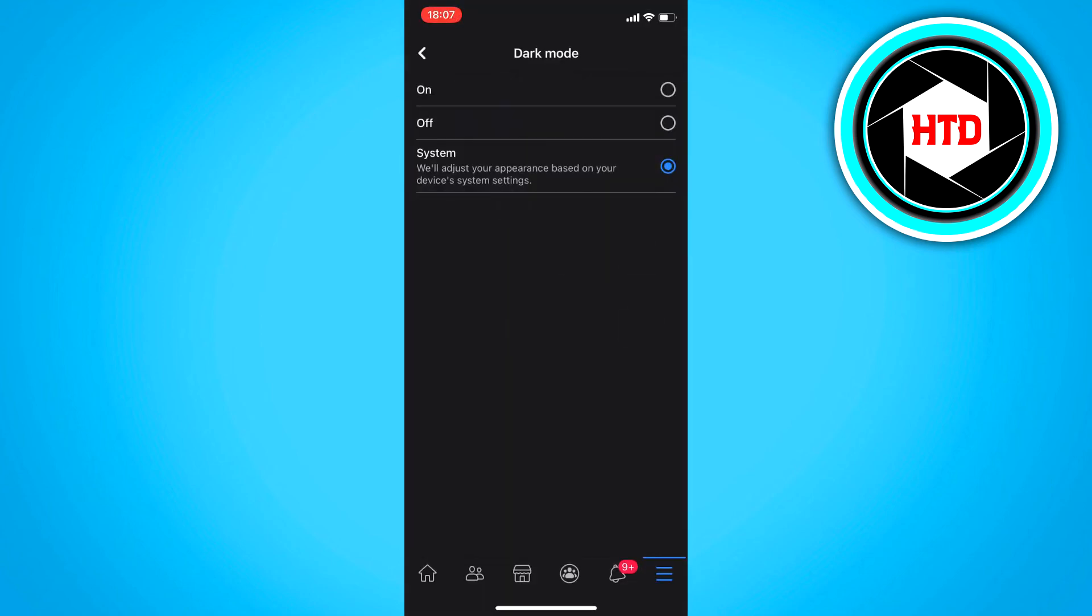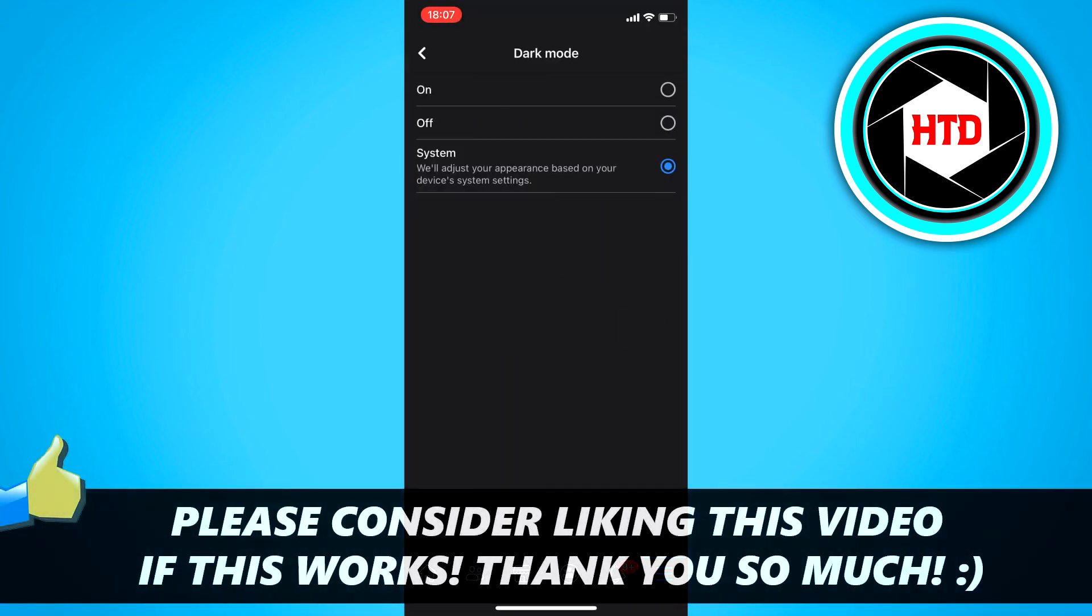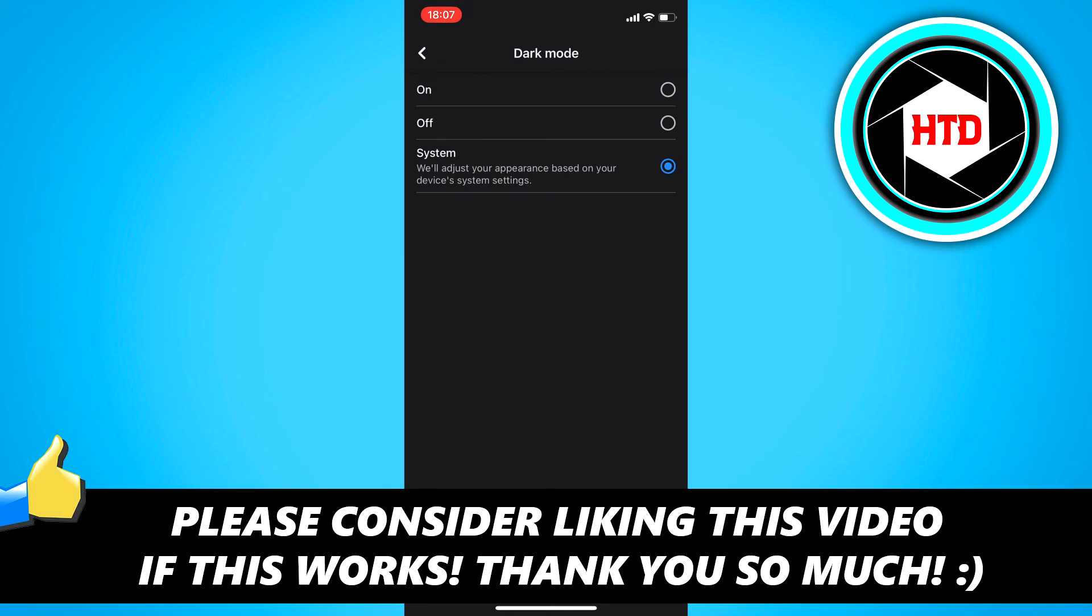And yeah, that's basically it. So I hope this video helped you out. Please leave a like and let me know in the comments if it worked. And I'll see you next time. Have a good day.